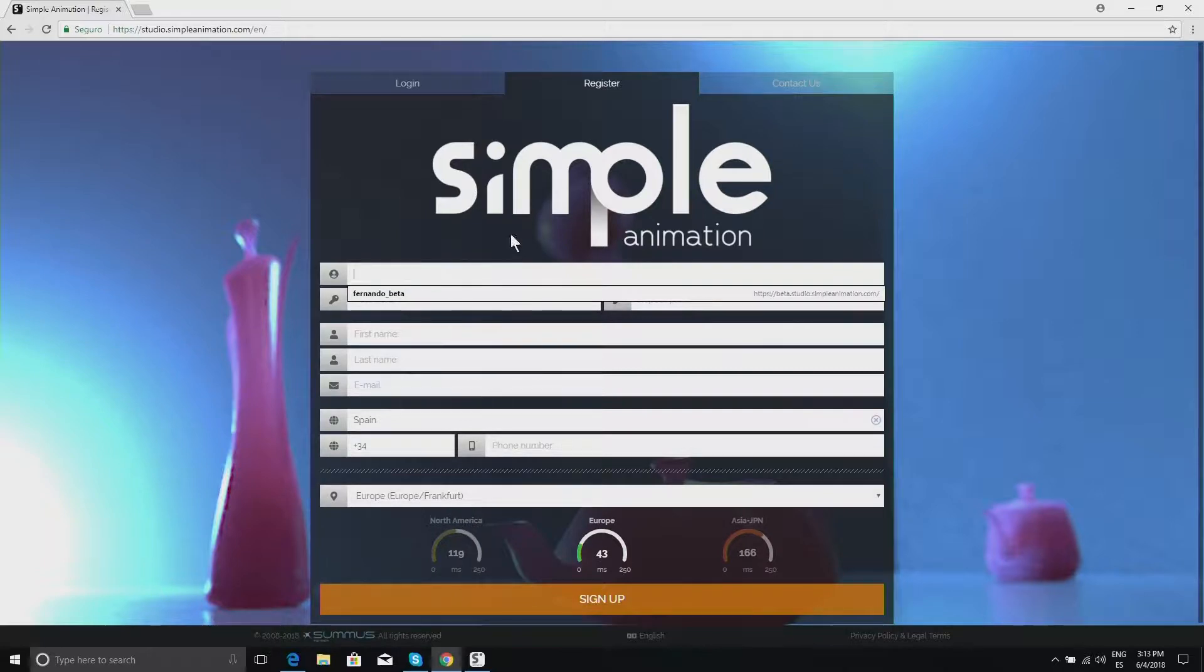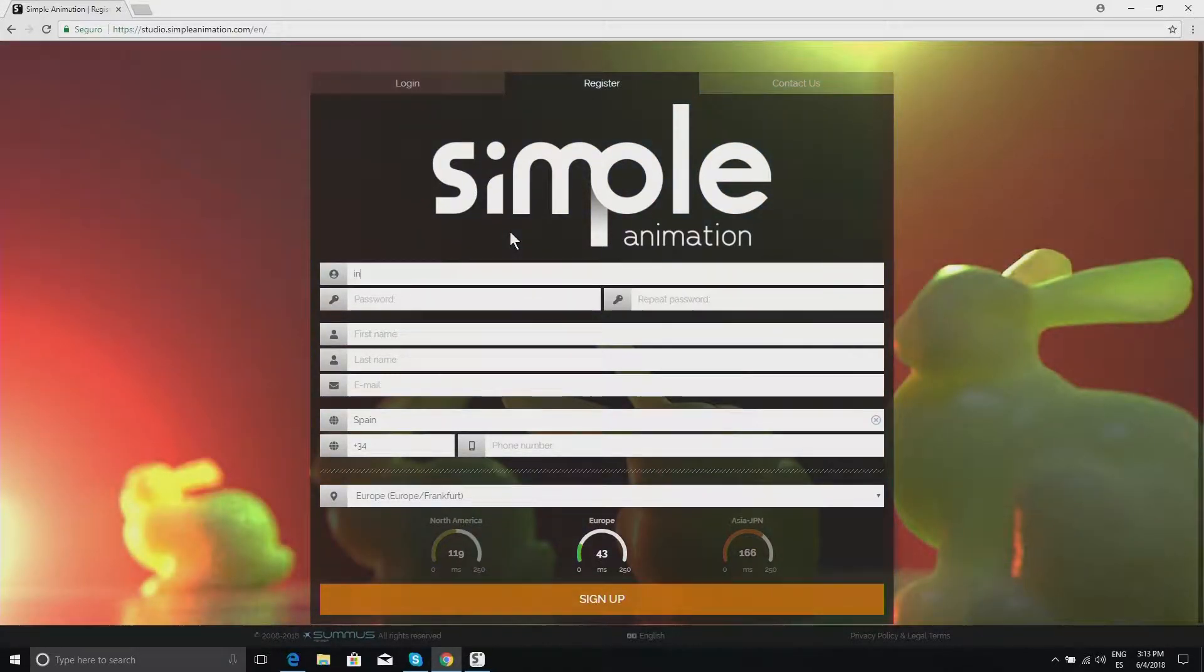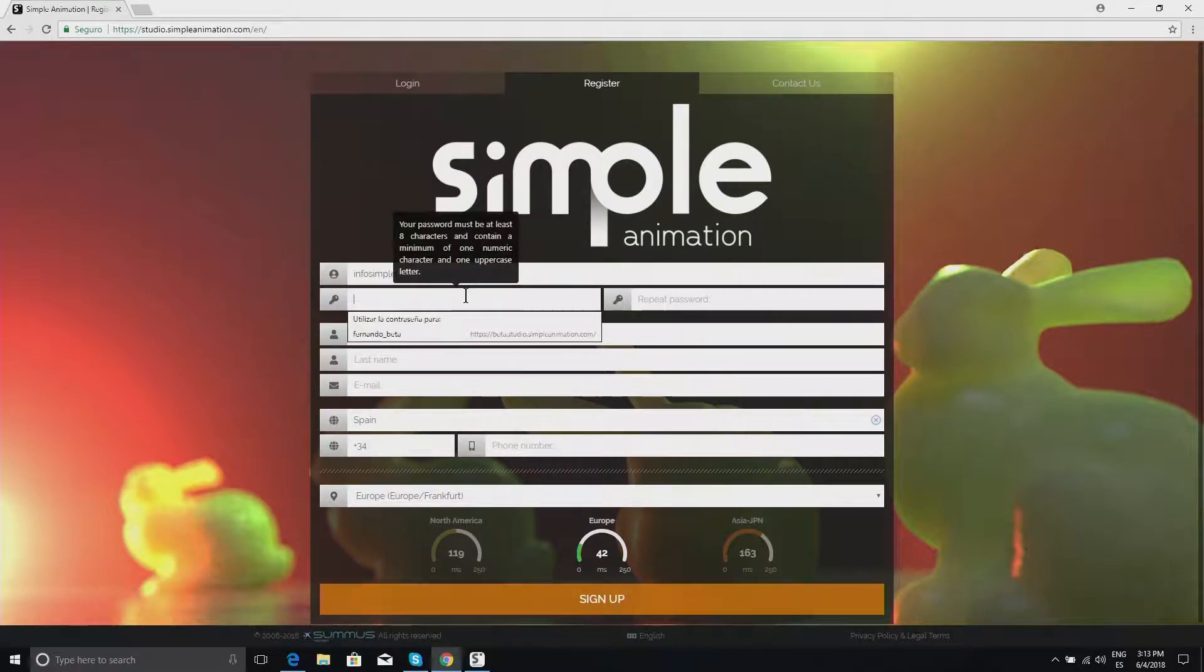Firstly, since we don't have a user registered, we are going to create a new user. For this, we're going to call ourselves InfoSimple.